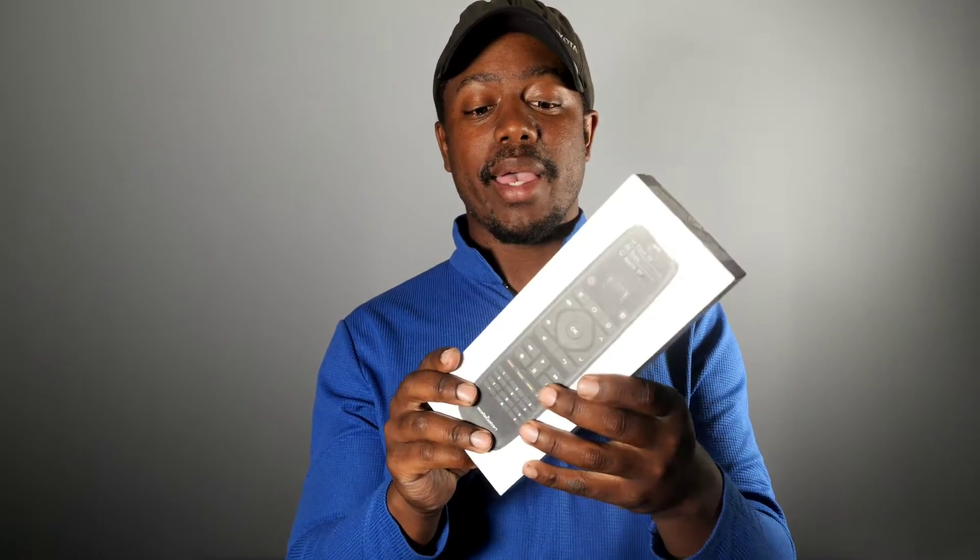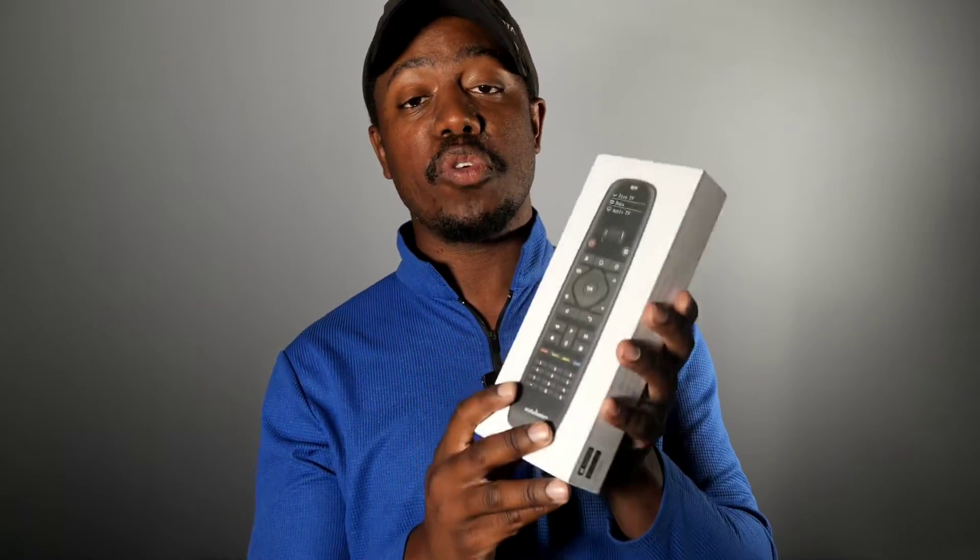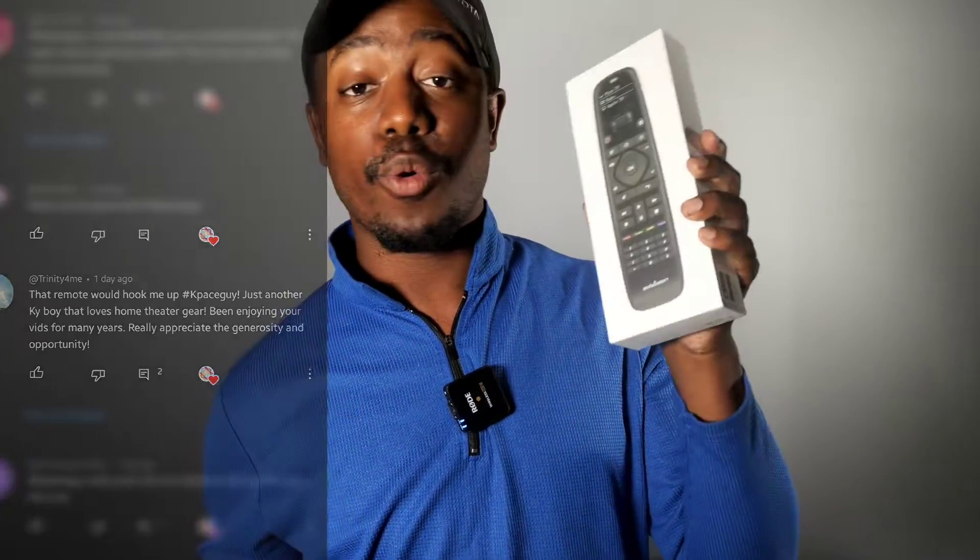I've been doing a giveaway and I have a winner for the previous one — we were giving away a Sofabaton universal remote. The winner I've chosen is Trinity, who left a comment with hashtag KPisguy and was randomly selected. If you want to win something, don't worry — I have two more remotes to give away plus another 20 other items, so stay tuned for the rest of this video to enter the next giveaway.